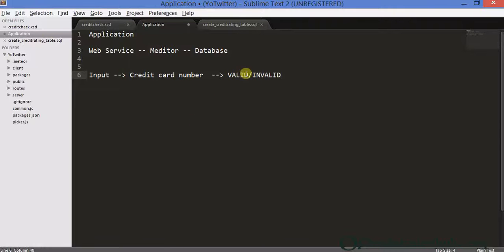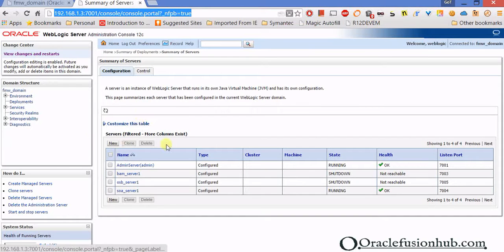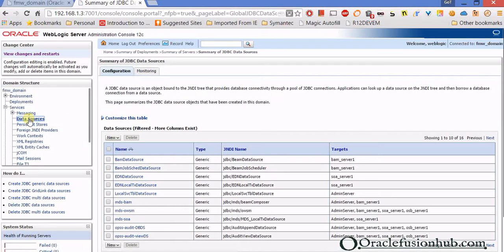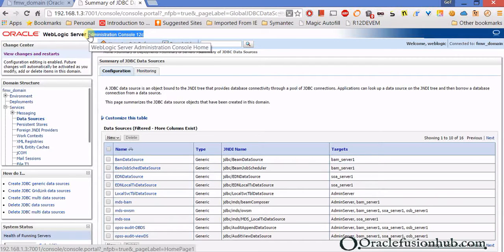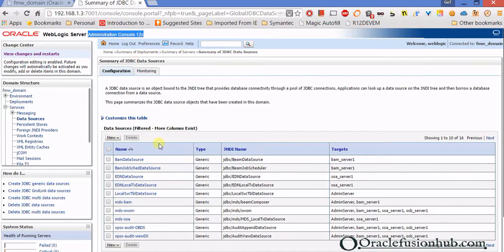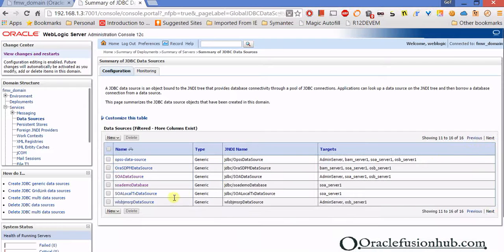Before we dive in, with the DB adapter you're talking to the database, so you need to do some setup in the WebLogic console. Go to Services, then Data Sources. I'm working on SOA 12c, so there may be slight differences in 11g. When you click on Data Sources you'll come to the Summary of JDBC Data Sources page, and you'll need to click New to create a generic data source.